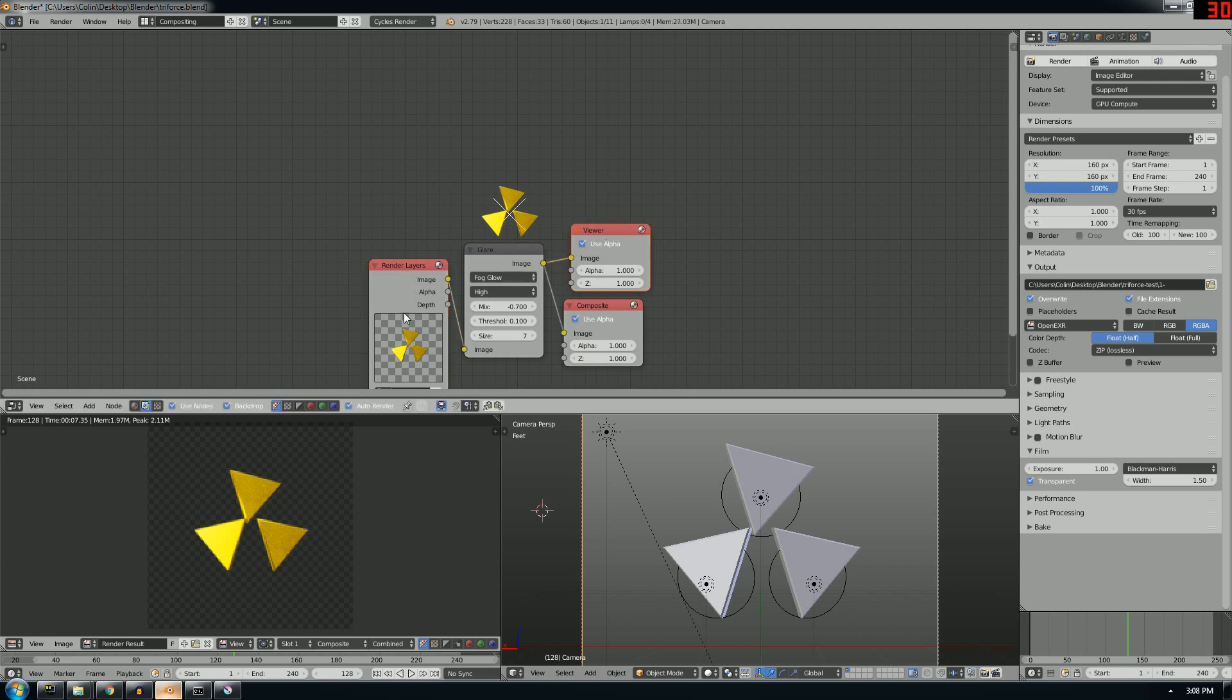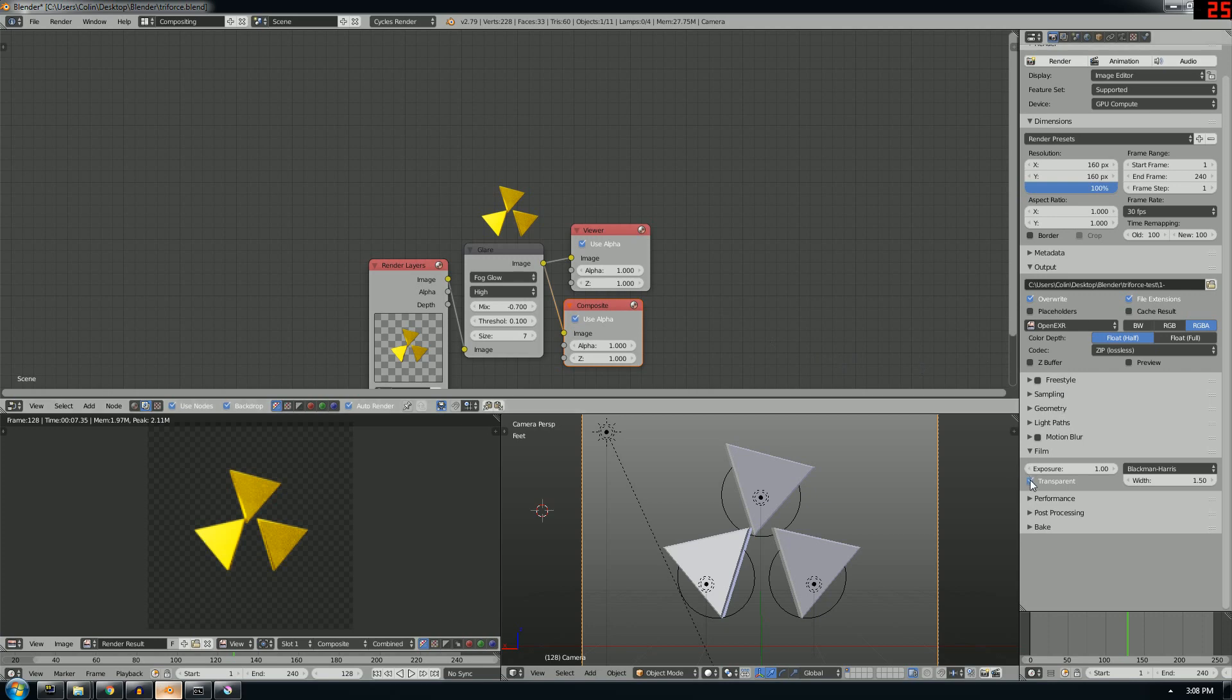I've got this set up here, just real simple. I've got my render layer, I'm applying a glare and I'm outputting to the composite and the viewer here.